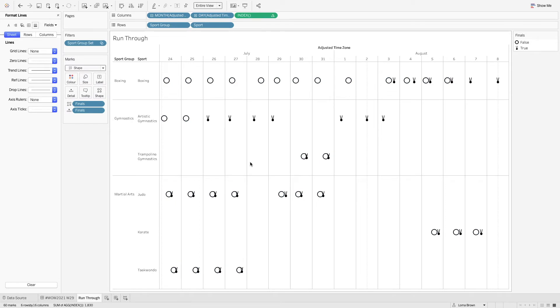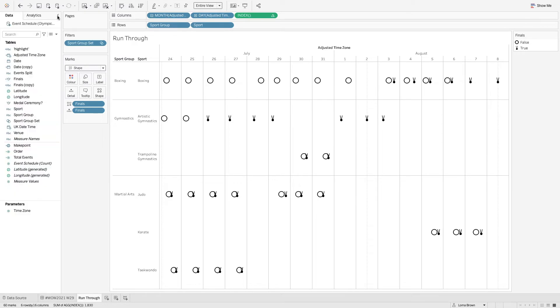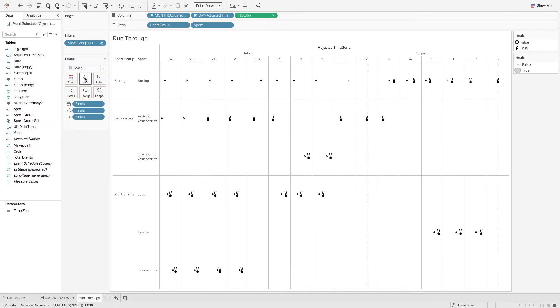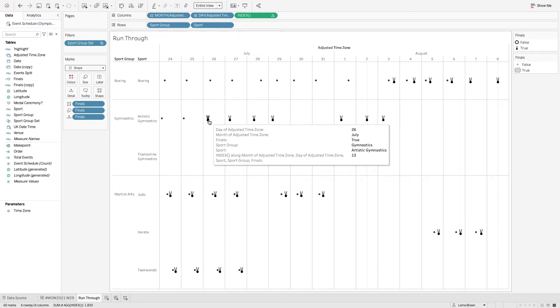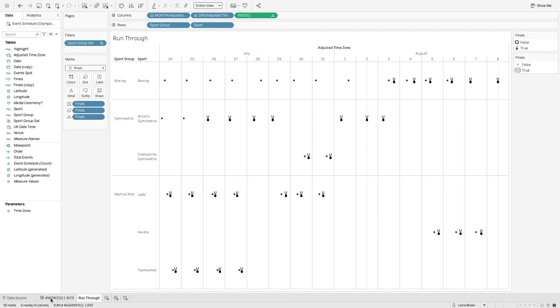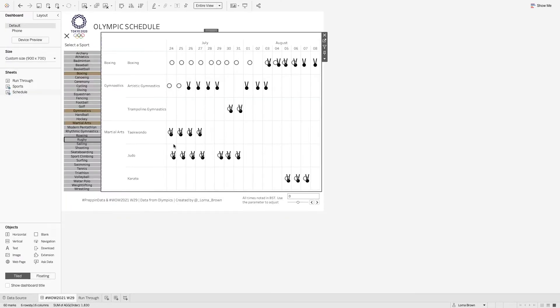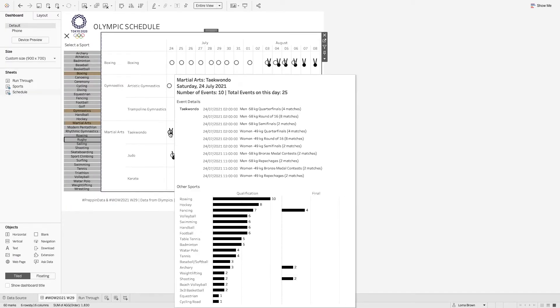So now I have the baseline done of our particular worksheet. What you could also do is you could put the finals onto size as well just to make sure that the medal ceremonies stand out just a little bit more.